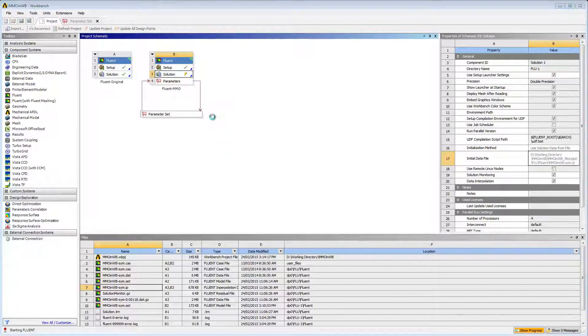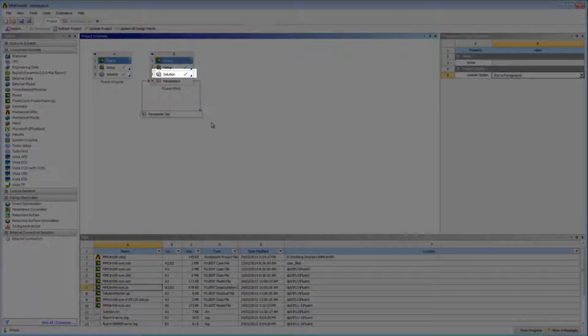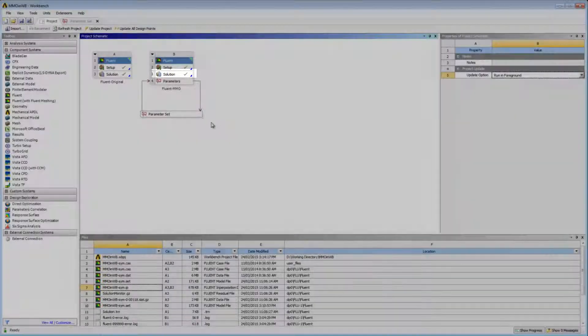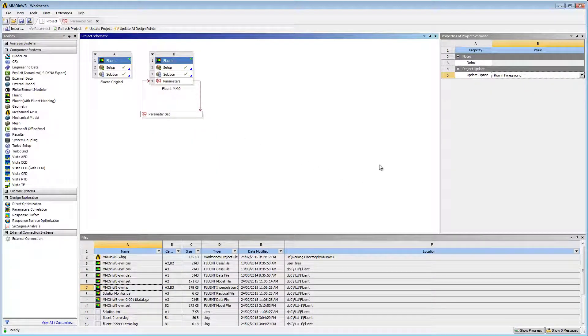Once my problem is solved, the state of the solution cell becomes up to date. My simulation is complete. In Part 3, I'll continue with finding the optimal solution for my problem using design points.